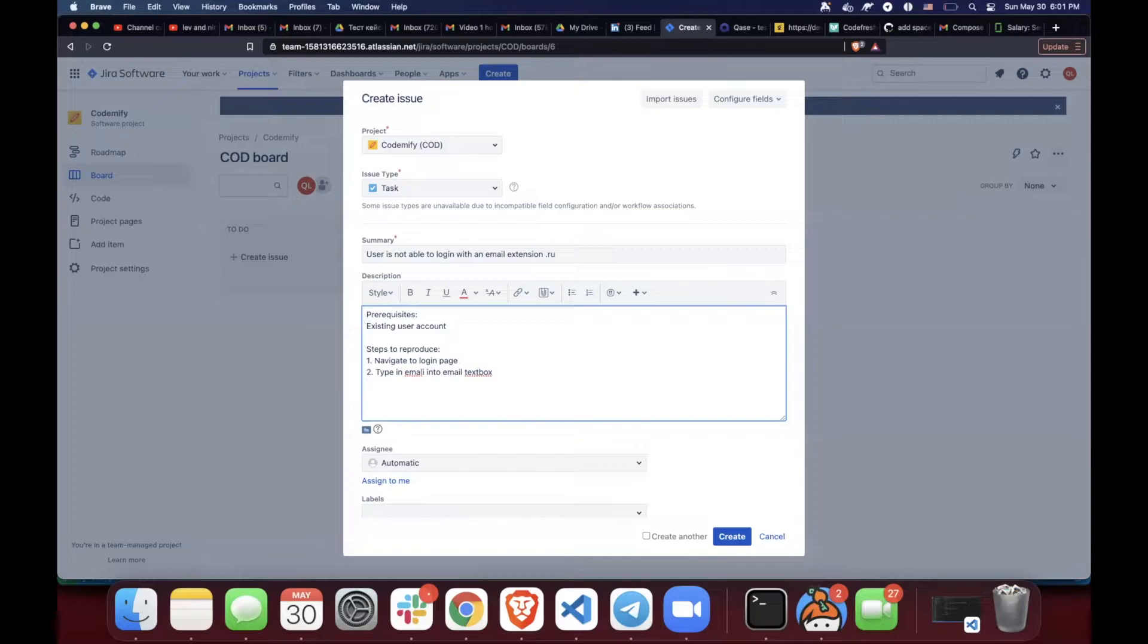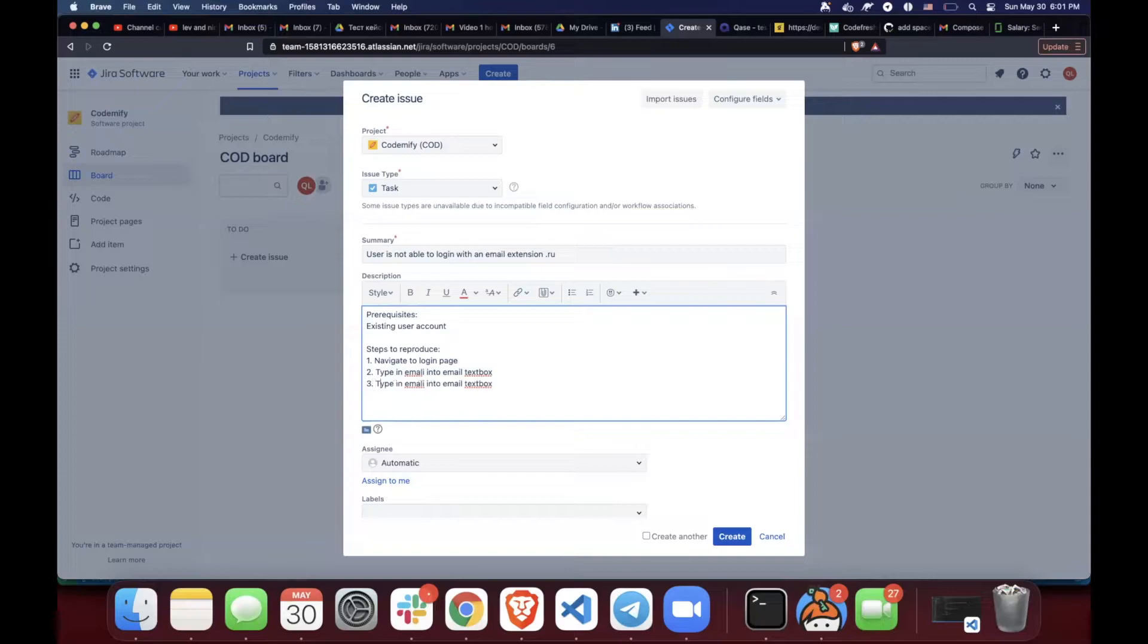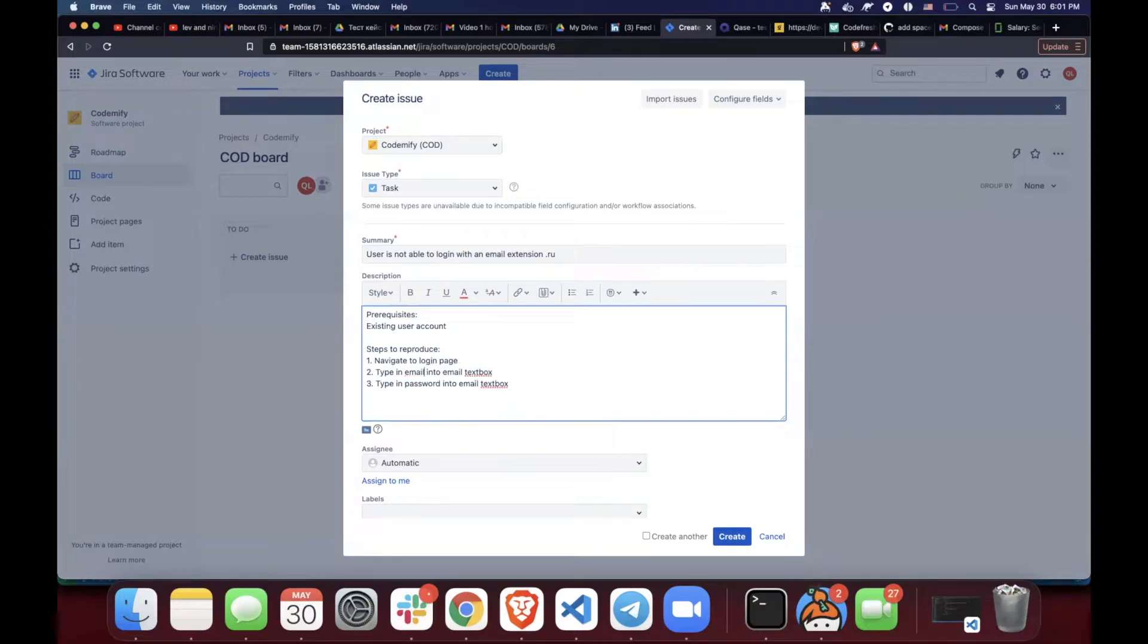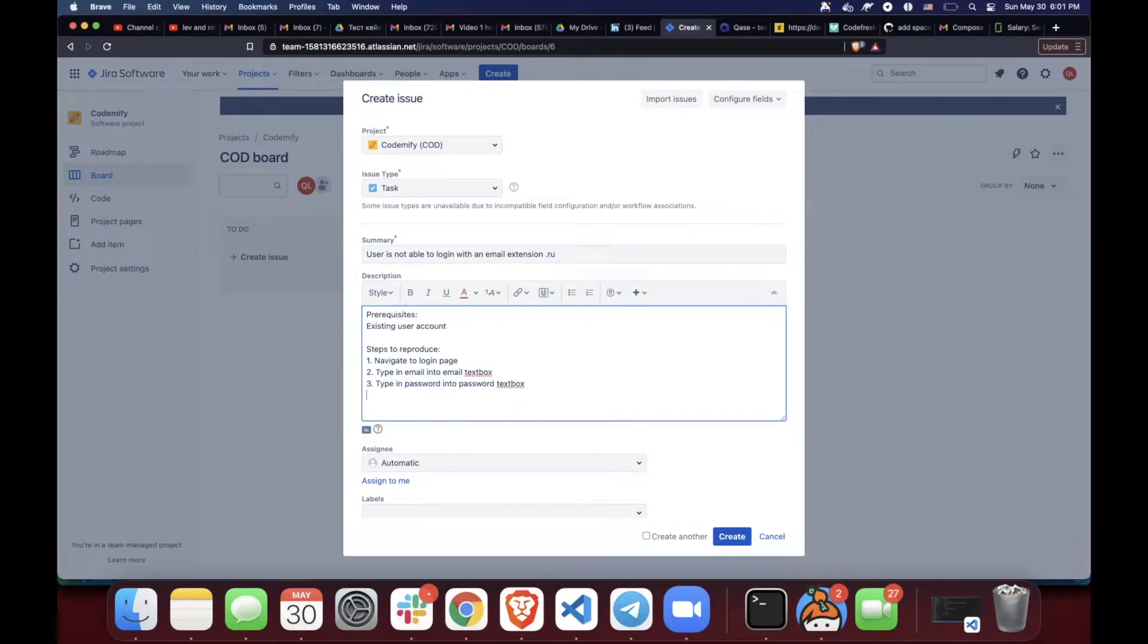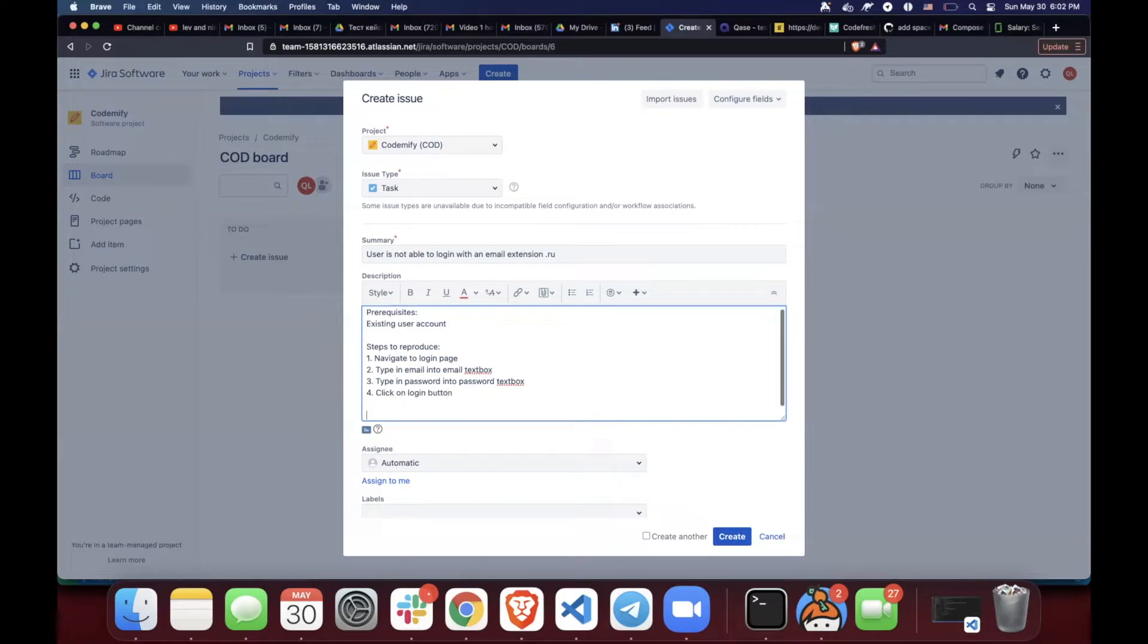Then a third one would be pretty much the same thing, but with type in password. Type in password into password text box. Fourth step, click on login button. And then actual result.